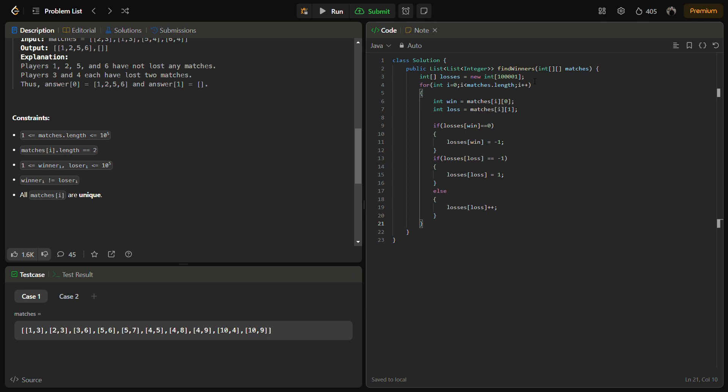So this is the iteration over the matches array and updation of the loss array. Now we have to consider the two lists.